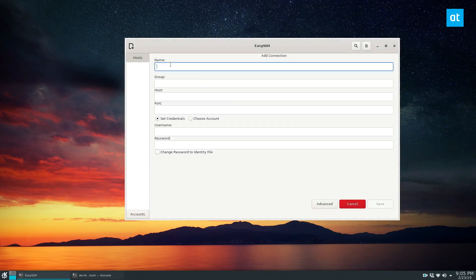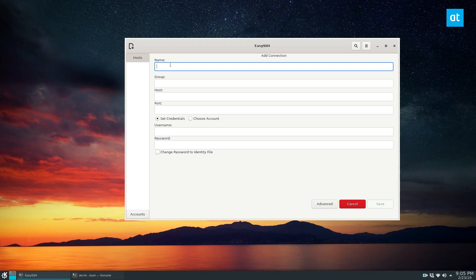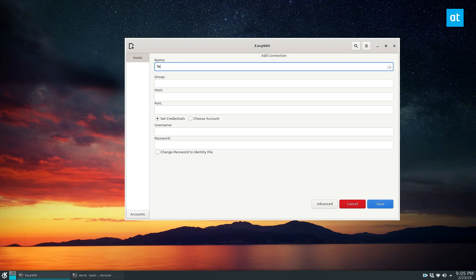Now, before we get started, I'm not going to connect to an SSH server. I don't have one set up right this minute. But I am going to do localhost. It's the same thing basically, just showing you how to set it up. So I'm going to name the connection. So let's go test connection.